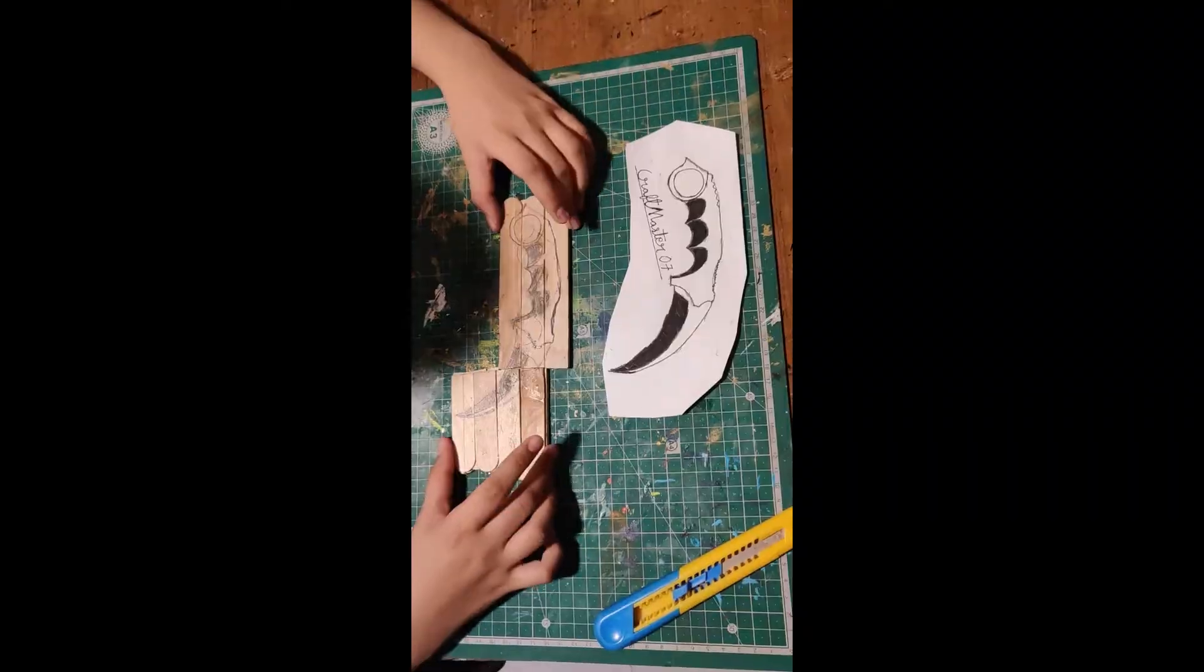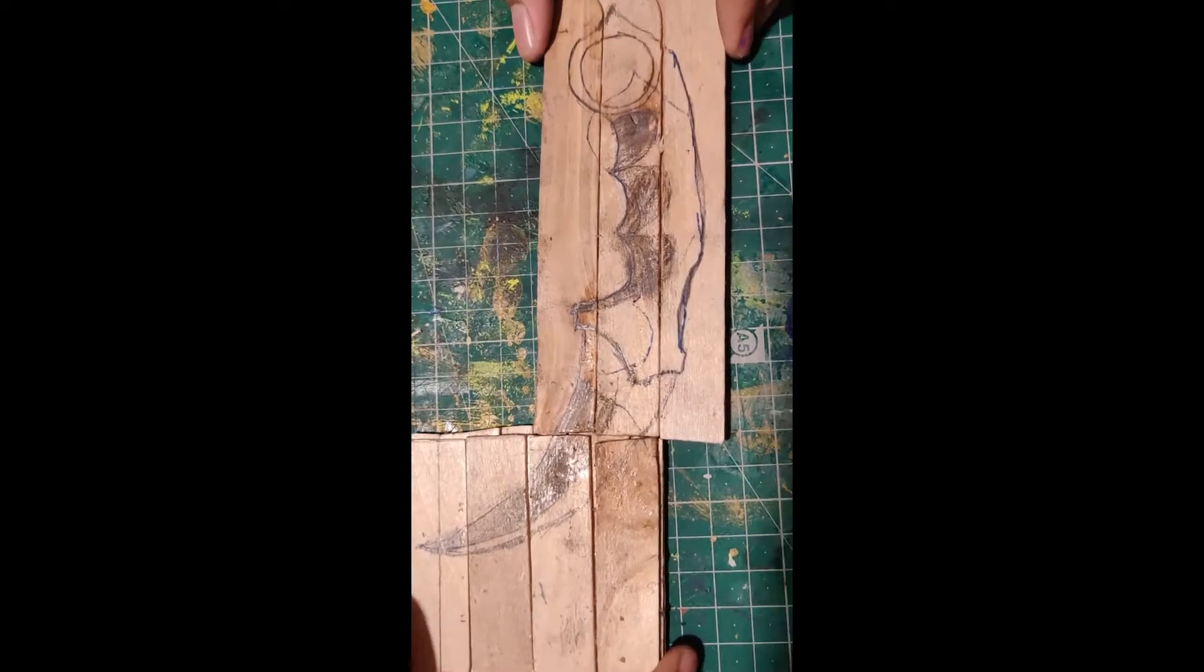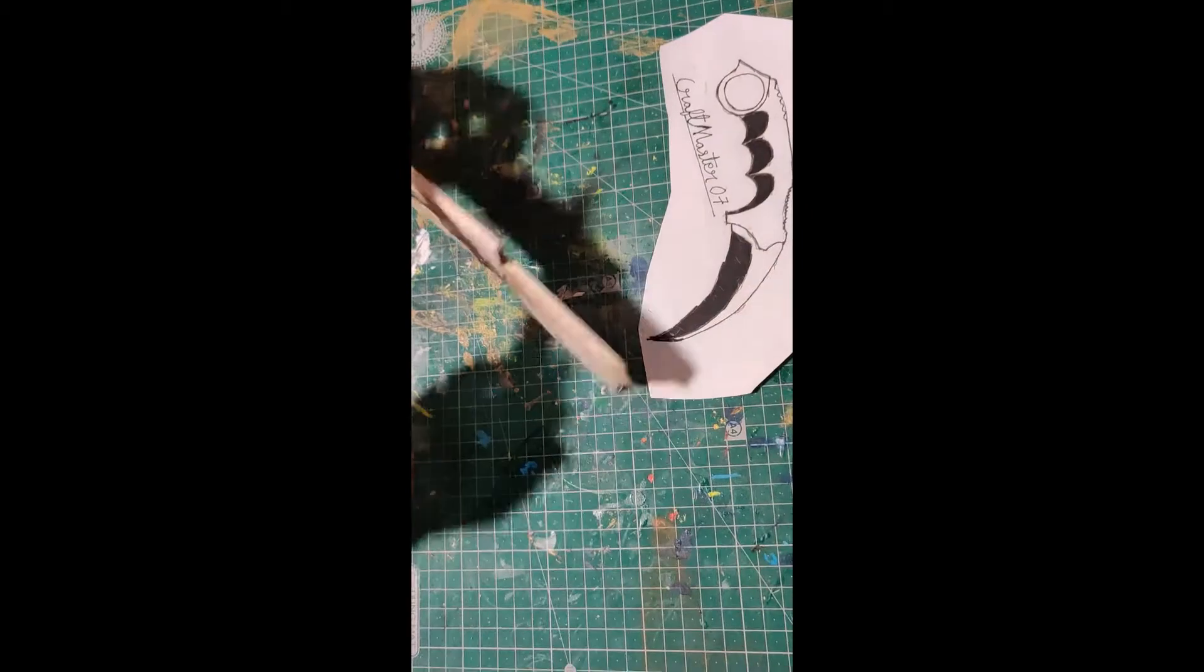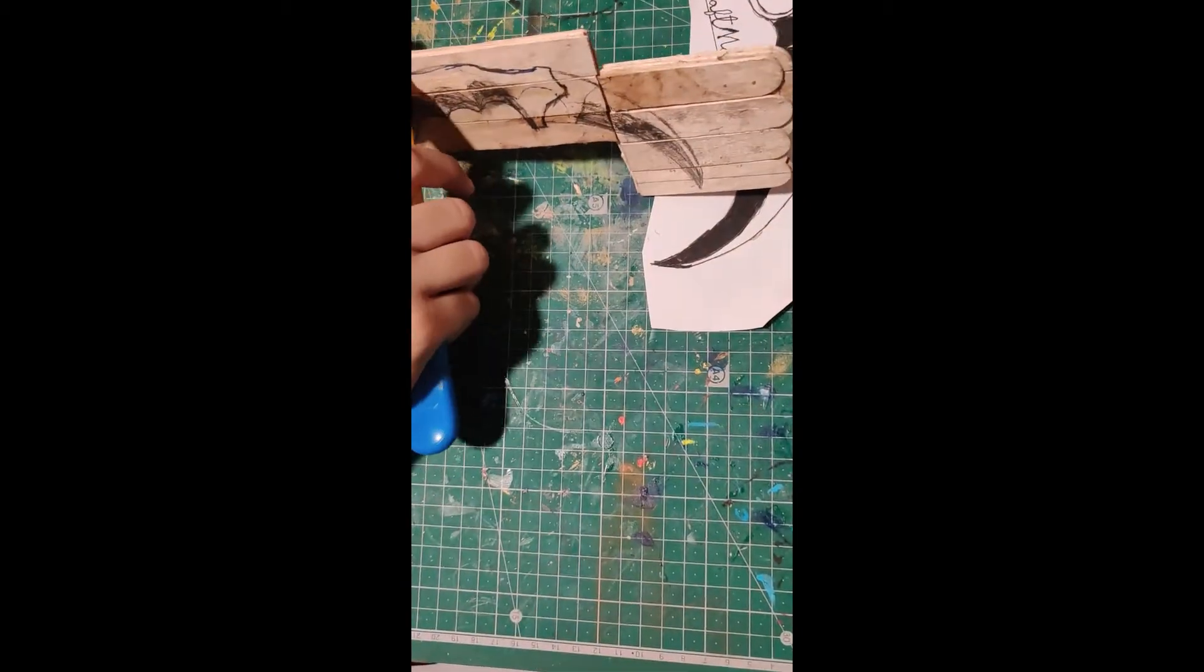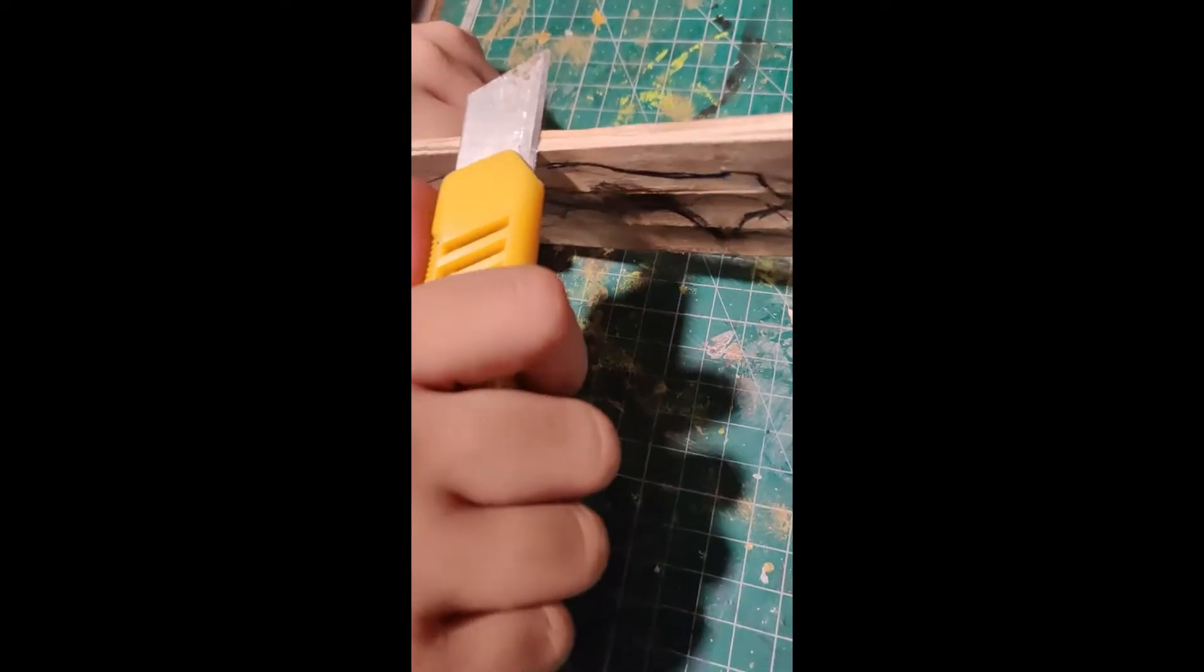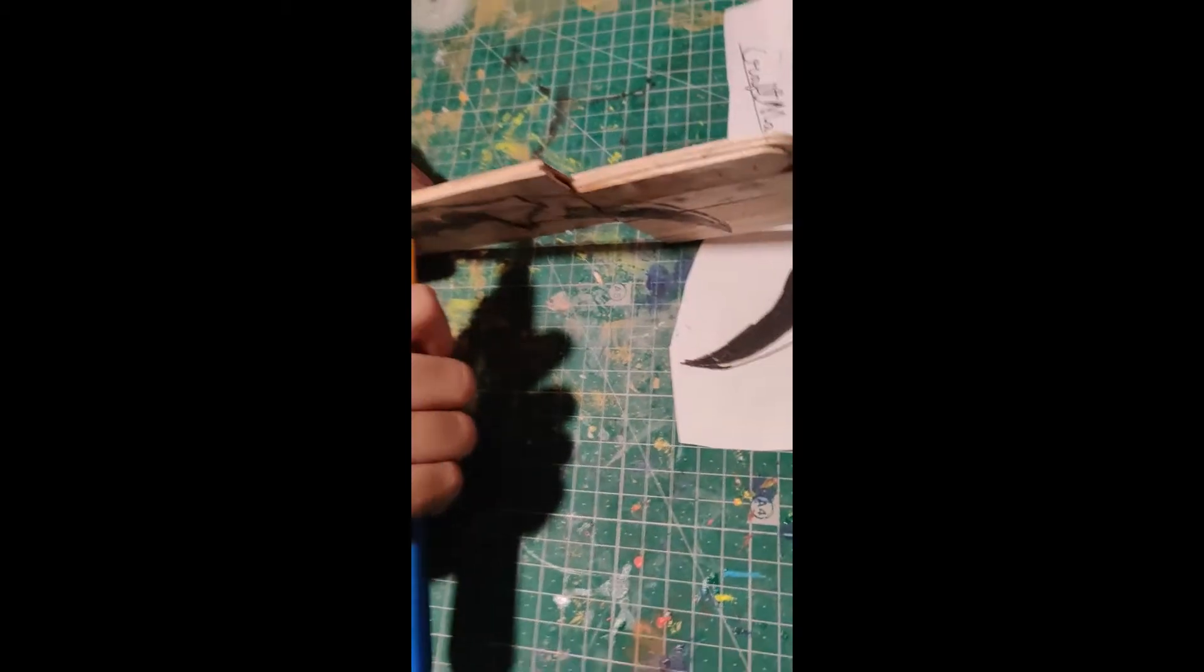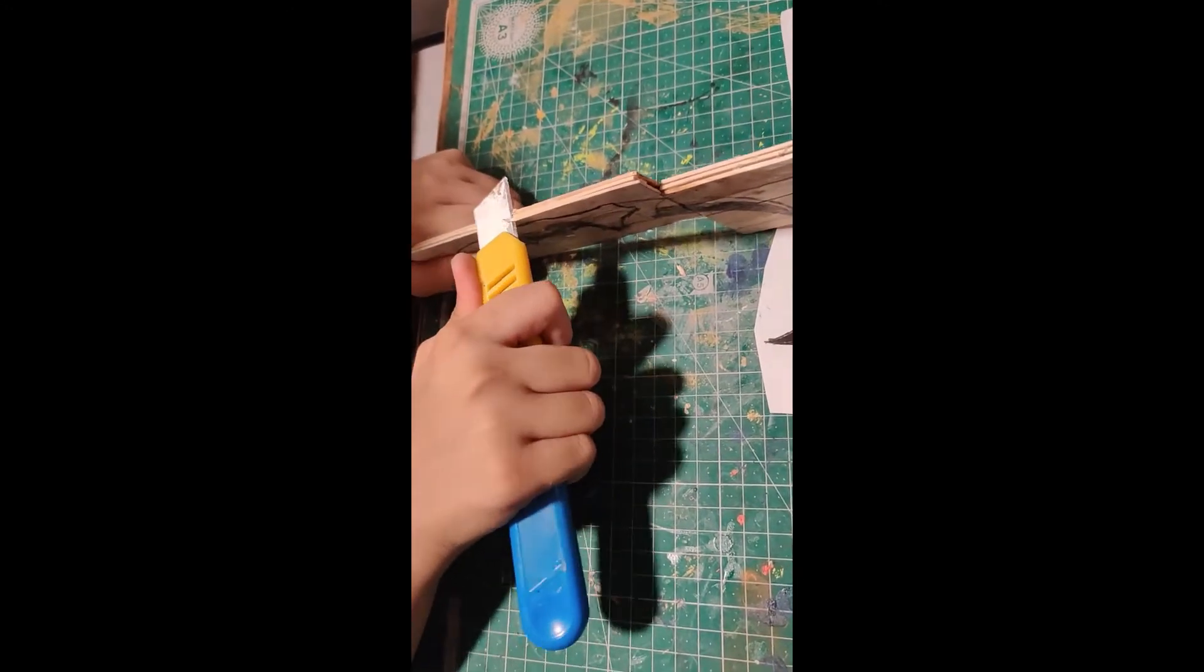As you can see, we have now traced out the template using carbon paper. Now let's carve it out using the cutter. Always ensure that you cut away from yourself with the cutter. Keep checking how close you are to the design from time to time as you do not want to overcarve. Be extremely careful while carving and take permission from your parents before using a cutter and making this activity as you may get hurt.